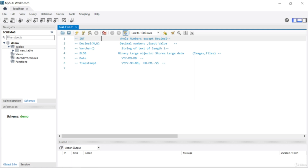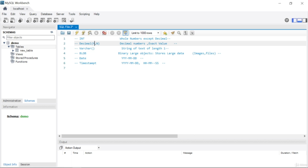Decimal numbers in MySQL are stored as decimal. The notation is decimal(M, N) — M stands for the digits before the decimal point and N stands for the digits after the decimal point. For example, if you have 5.6, M is 5 and N is 6.